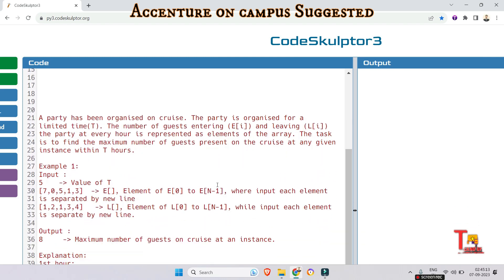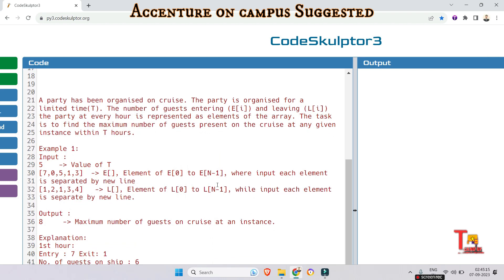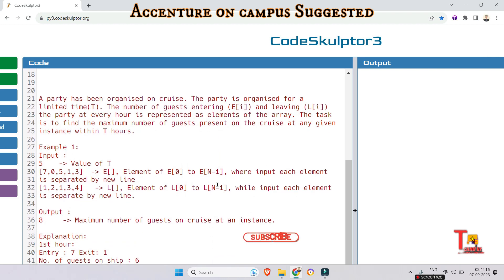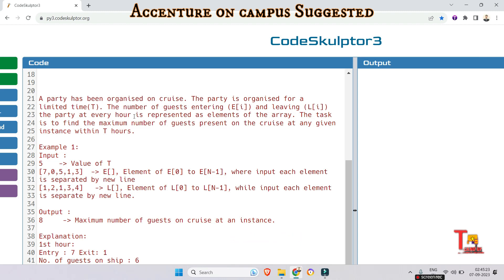A party has been organized on a cruise. The party is organized for a limited time T. The number of guests entering E[i] and leaving L[i] the party at every hour is represented as elements of the array. The task is to find the maximum number of guests present on the cruise at any given instance within T hours.